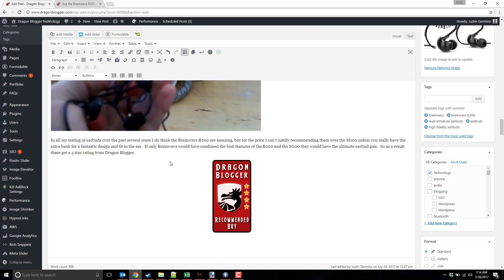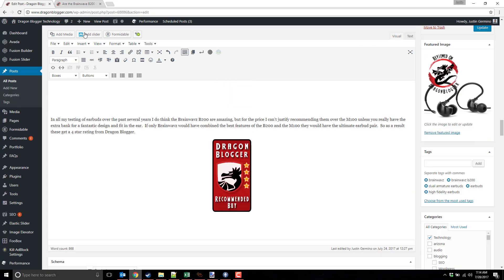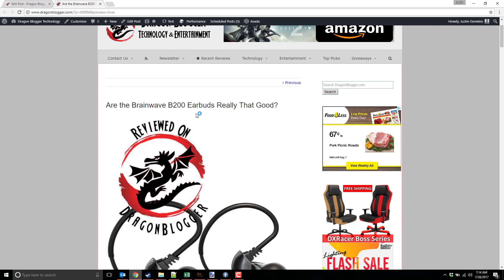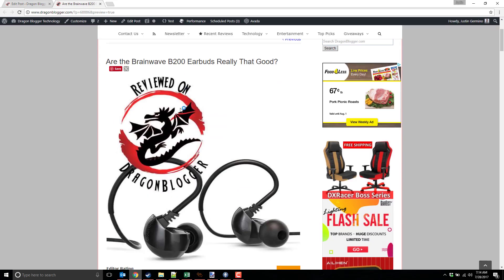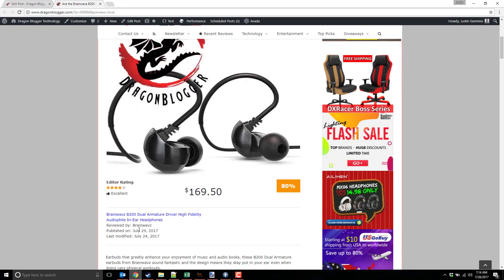So basically, after you get all that filled out and then you click publish, you get your post. It looks like this, so you get your featured image at the top, you get your editor rating, and then what the rating is.